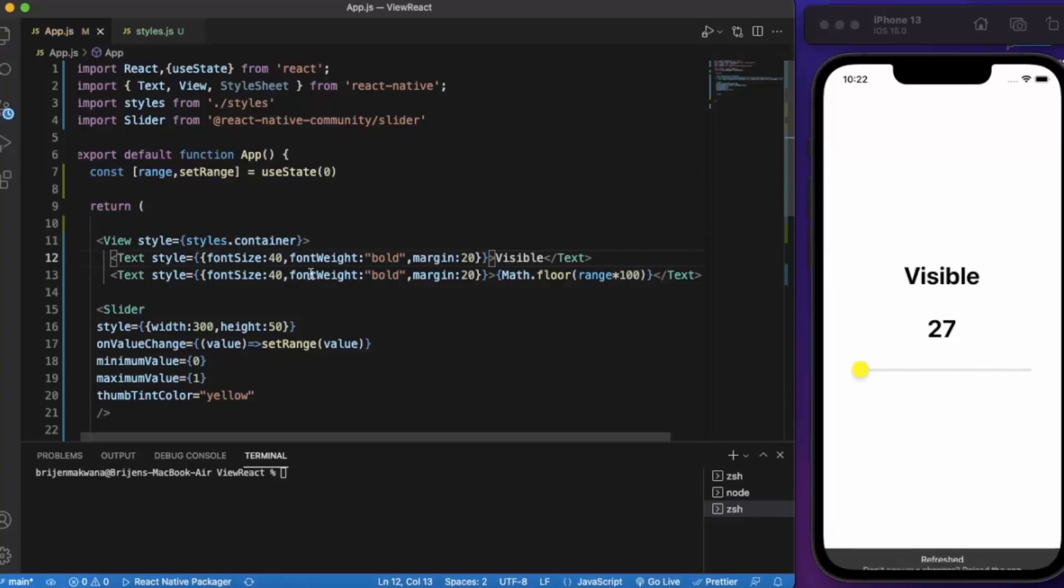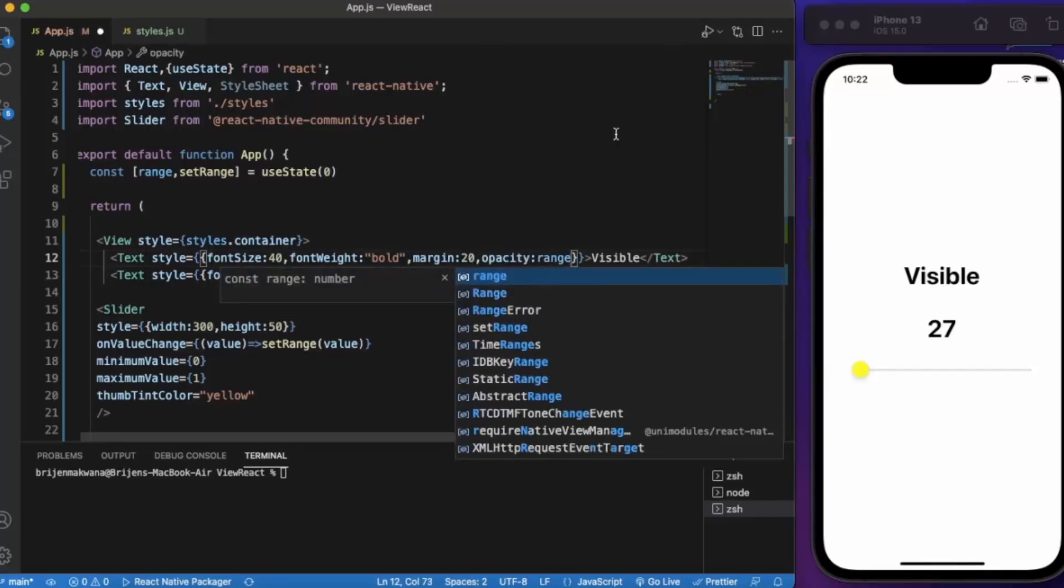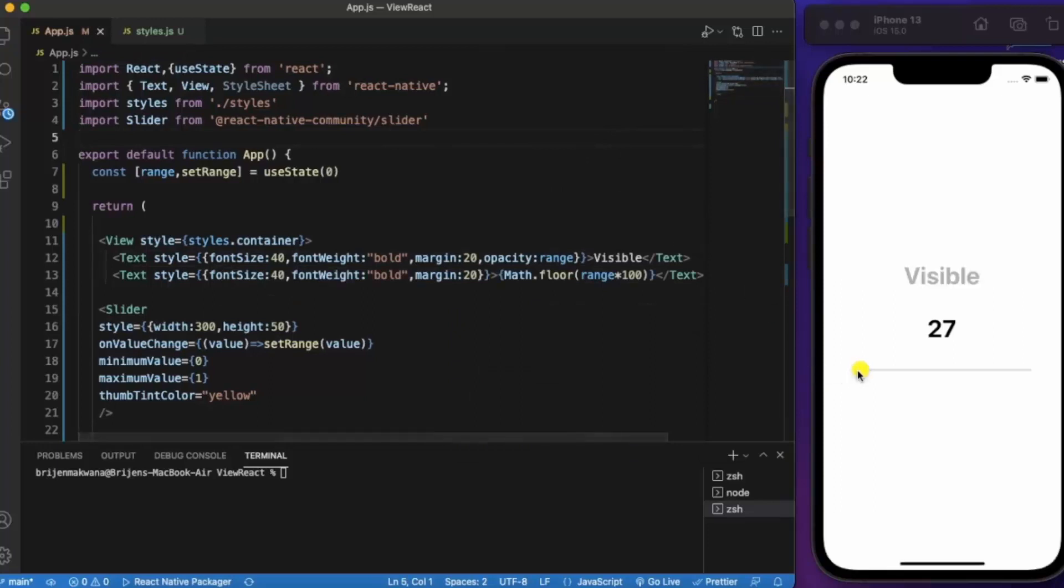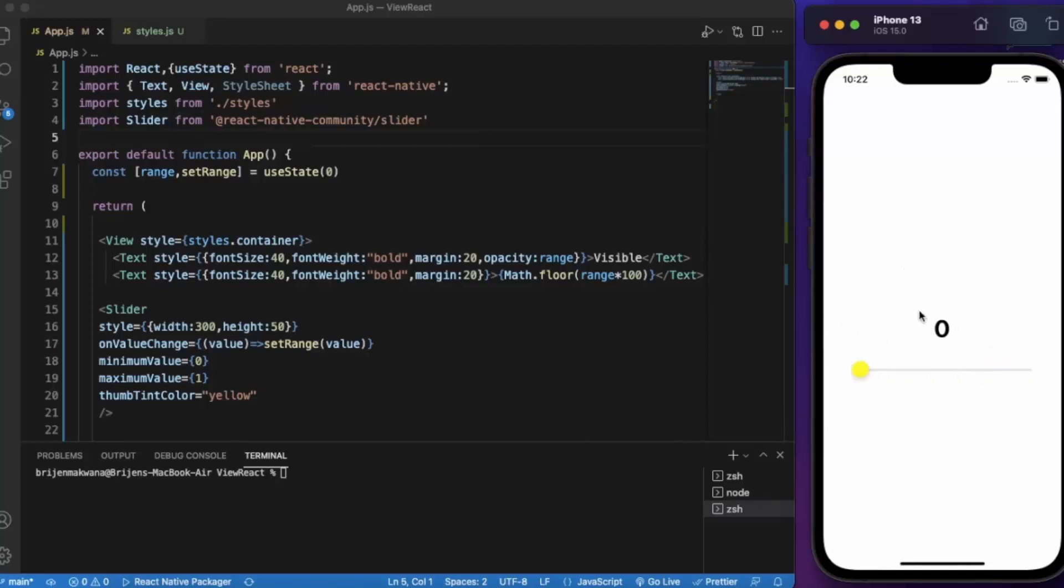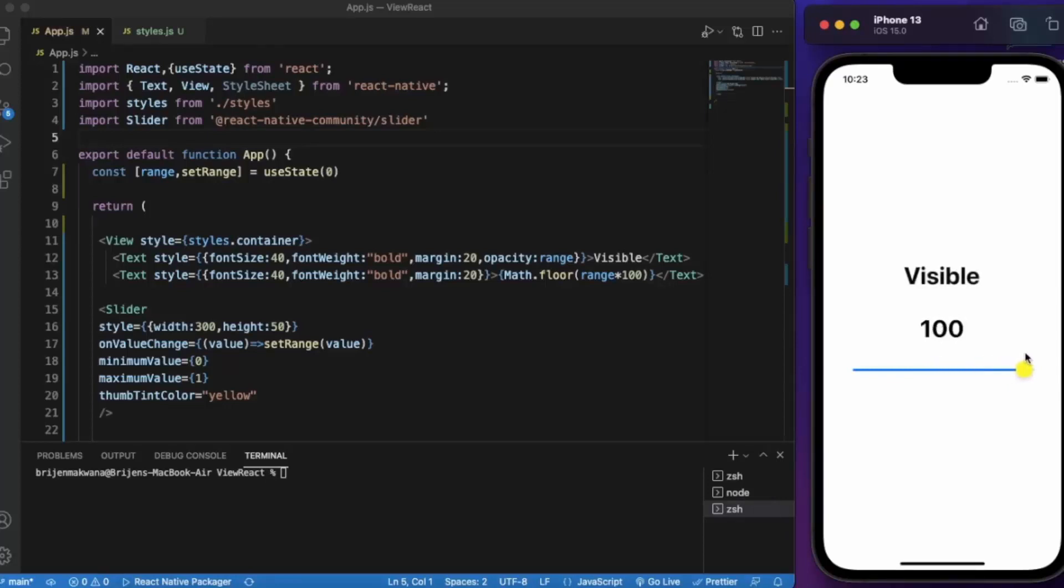Okay so now we provide opacity and the value will be range. Let me save this. As you can see when it is zero the opacity is zero so it's not visible at all. As we increase the number the opacity will go to one because the maximum value over here is one. At 50 it's half visible and at one it's fully visible.